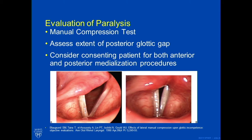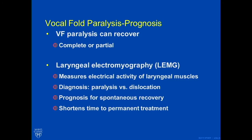As far as prognosis for vocal fold paralysis — it can recover, and it can be a complete or partial paralysis. This is where laryngeal electromyography comes into play. It measures the electrical activity of laryngeal muscles and tells us if there's a paralysis or, for example, a cricoarytenoid dislocation. It also gives us information regarding prognosis for spontaneous recovery and shortens time to permanent treatment.